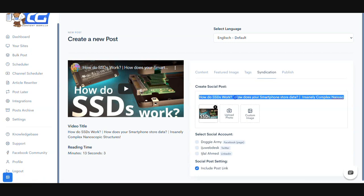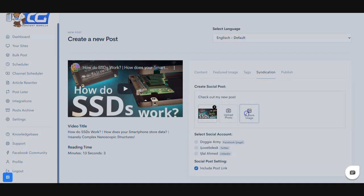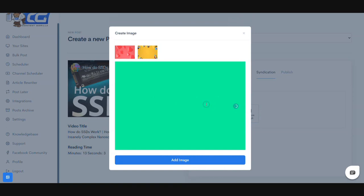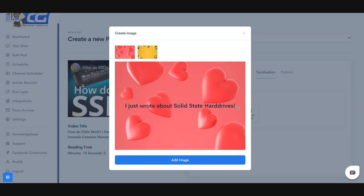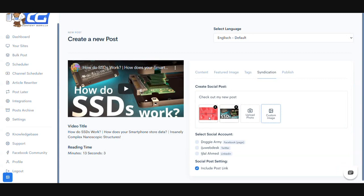You can change the content that goes on these posts — you could make it say something like 'check out my new post.' Something pretty cool we've also done is given you a new feature that allows you to create custom images. You can select a pre-made background and make it say pretty much anything that you want. Once you click the Add Image button, this image automatically gets added.